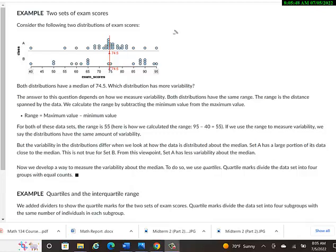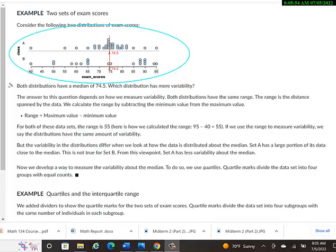Consider the two following distributions of exam scores. There are two different classes, so an instructor is teaching two different classes, and the exam scores have the same median. So you think, oh, the classes pretty much did the same, which in some senses is true, but which distribution has more variability?